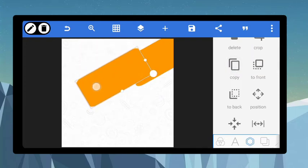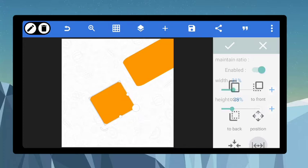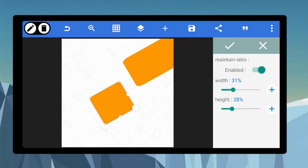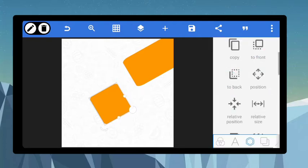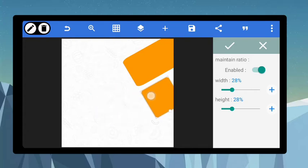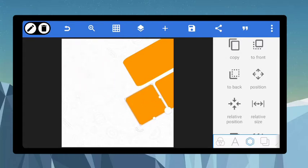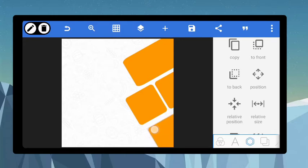Duplicate that again. When you duplicate it, reduce it to make a perfect square. Let's check the size — let's make it 31 by 31, or you can set it 28 by 28. Now bring this one here, duplicate that and bring this one right in front of it. Then duplicate it again and bring it down here.